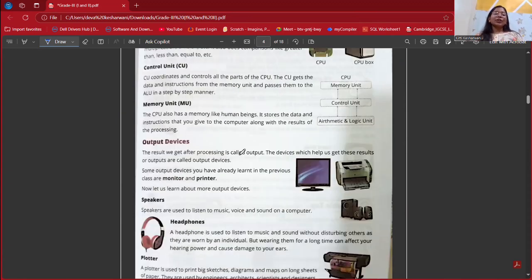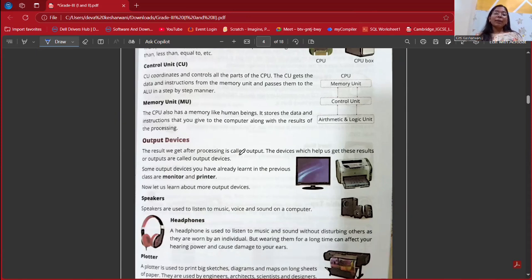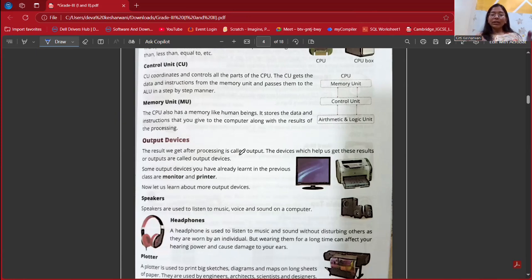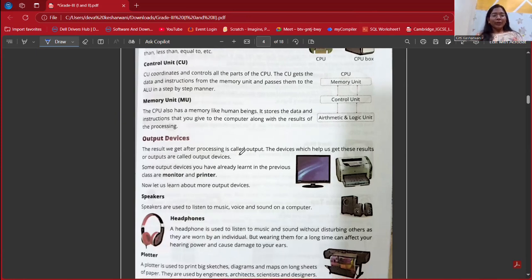Next is the Memory Unit. The CPU also has memory, like human beings, and it can store information or any instructions that we give. As the name suggests — MU, Memory Unit — it basically deals with memory: which file should be allocated, how much space is left, how much space is occupied, and so on. All work related to memory will be handled by the Memory Unit.